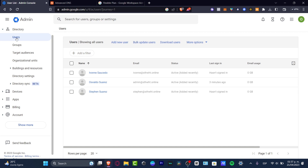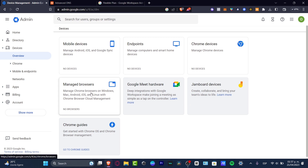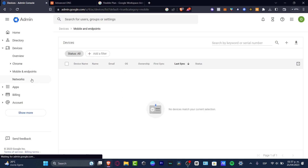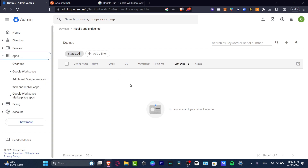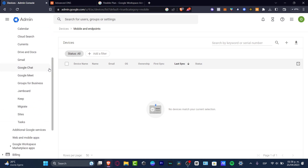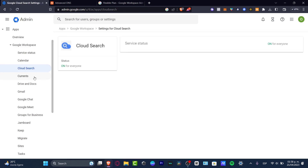Now let's look at the Devices section. Here it shows you endpoints, Chrome devices, Google Meet, managed browsers, and all the sections where you can make integrations with Google Workspace — start a meeting, manage browsers, add mobile devices, and much more. In the Apps section under Google Workspace, you can see the service status for Calendar, Cloud Search, Currents, Drive, Gmail, and every service Google has to offer.